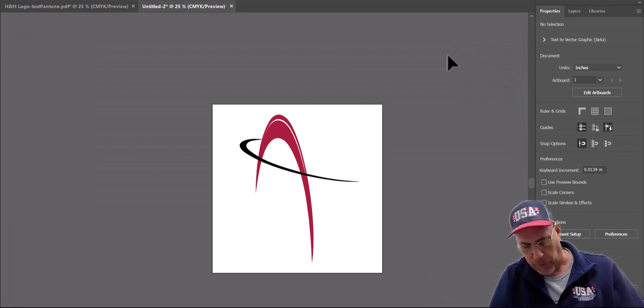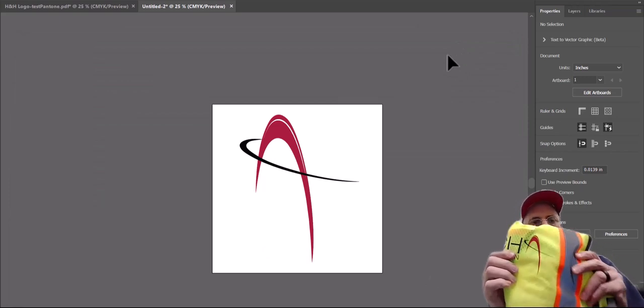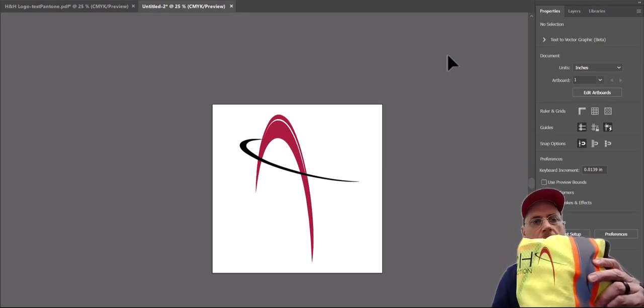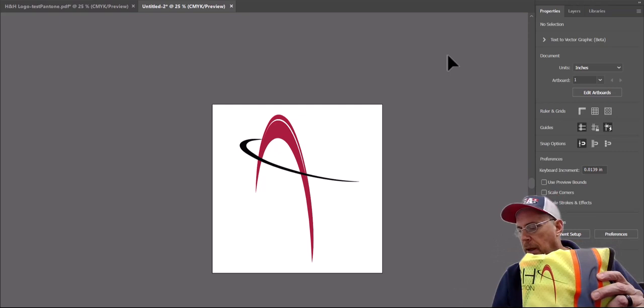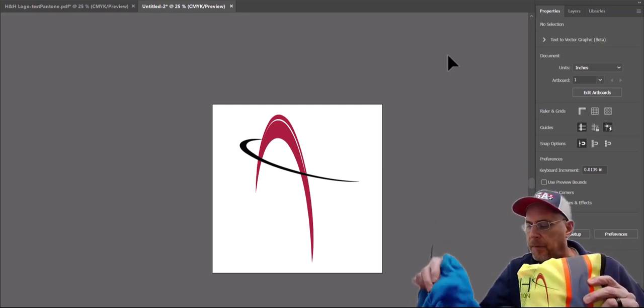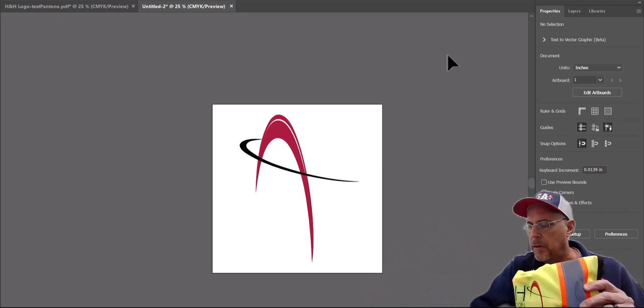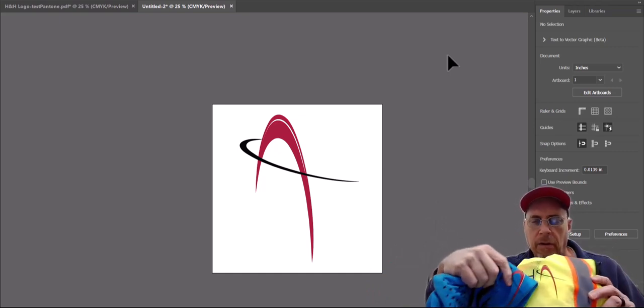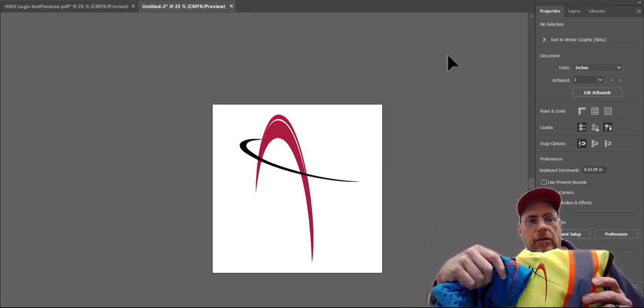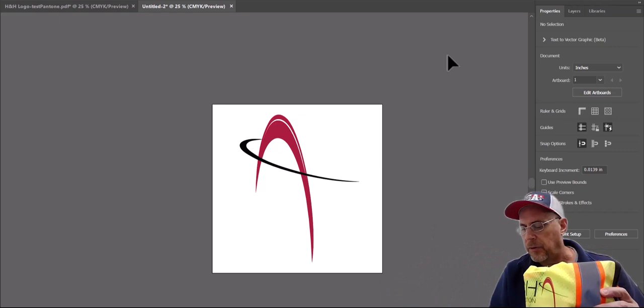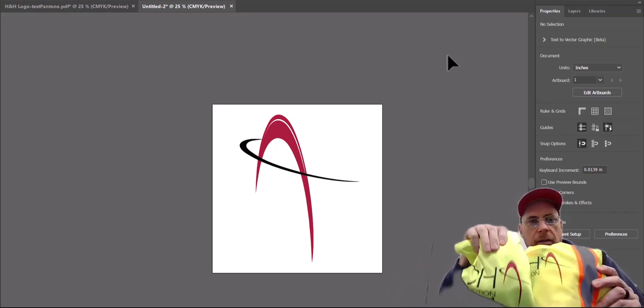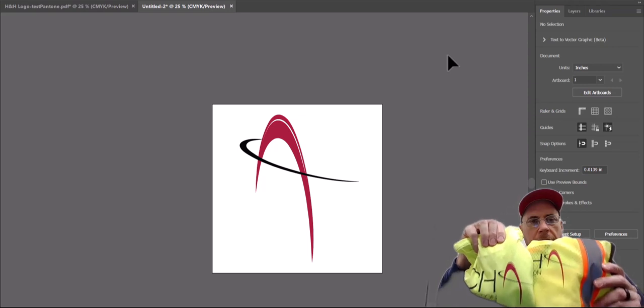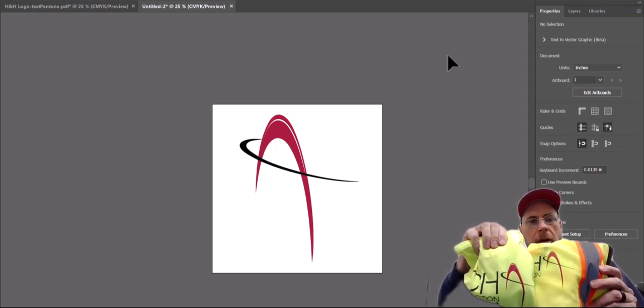So here is the second transfer after changing the RGB values. And again, it's probably tough for you to see, but here is the first transfer, and there is the second transfer. So as you can see, it's much better. And compare the screen print and the new transfer, and you can see those colors are spot on.